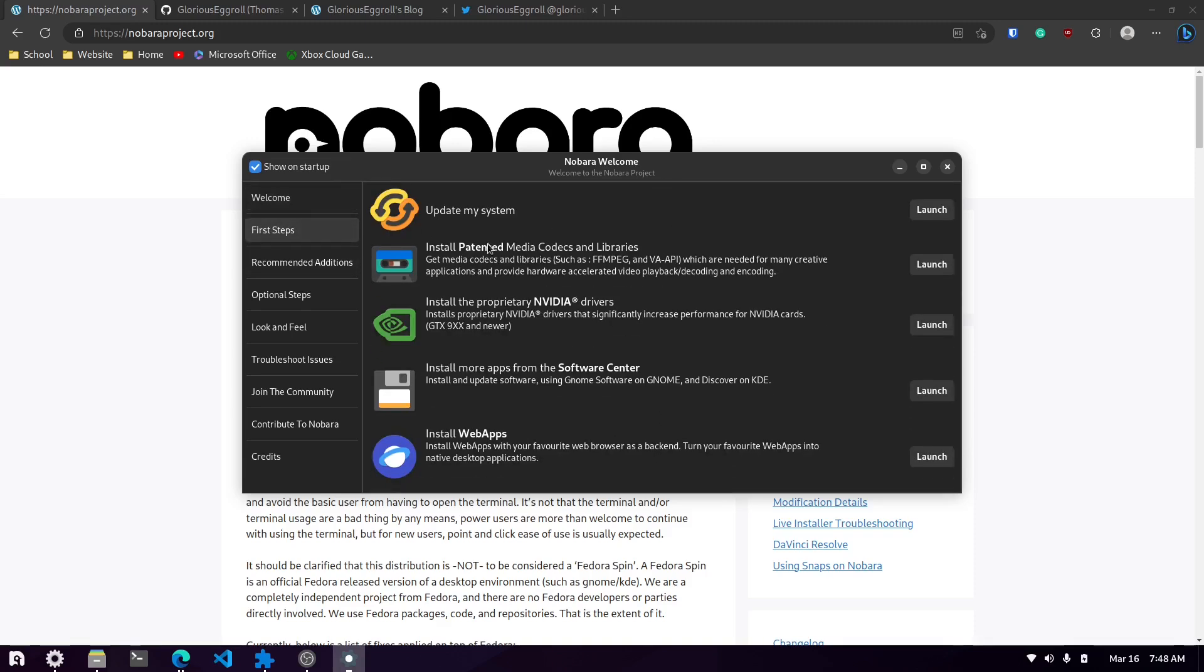This is what you see after you first install it. You get the welcome screen, you get some first steps which when you launch this update system, it updates everything. So all your Fedora packages, Flatpaks, it goes through all that. So it's kind of like a one stop shop. You can run this update my system again from the menu.